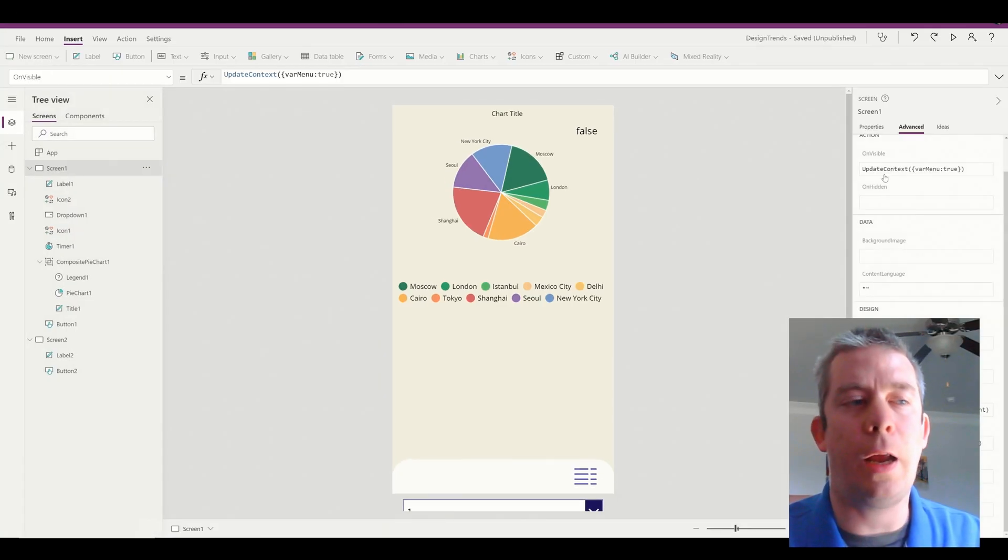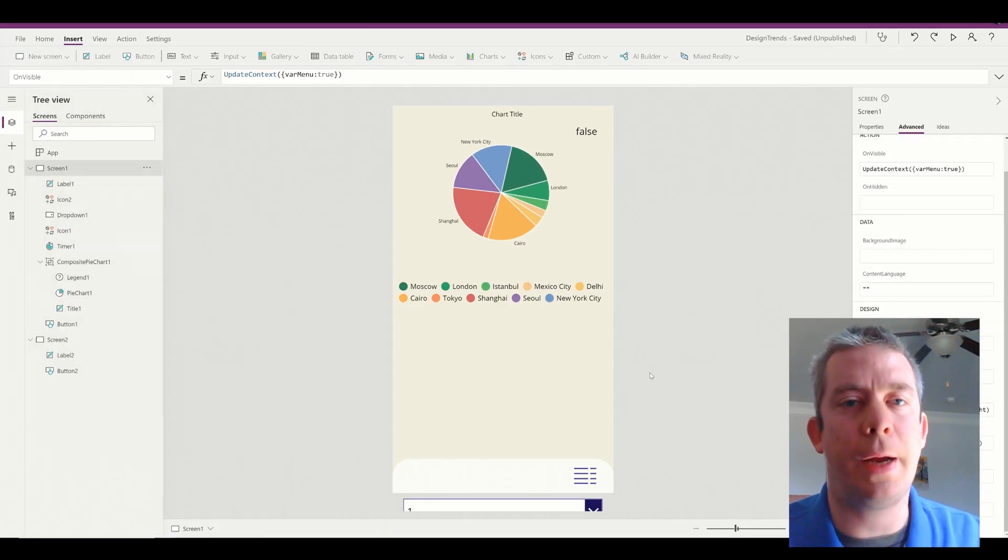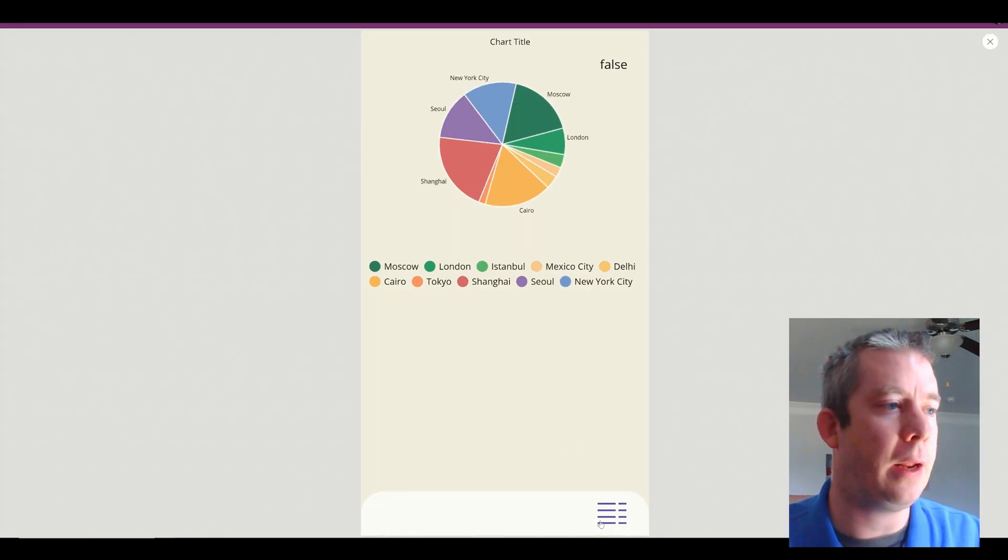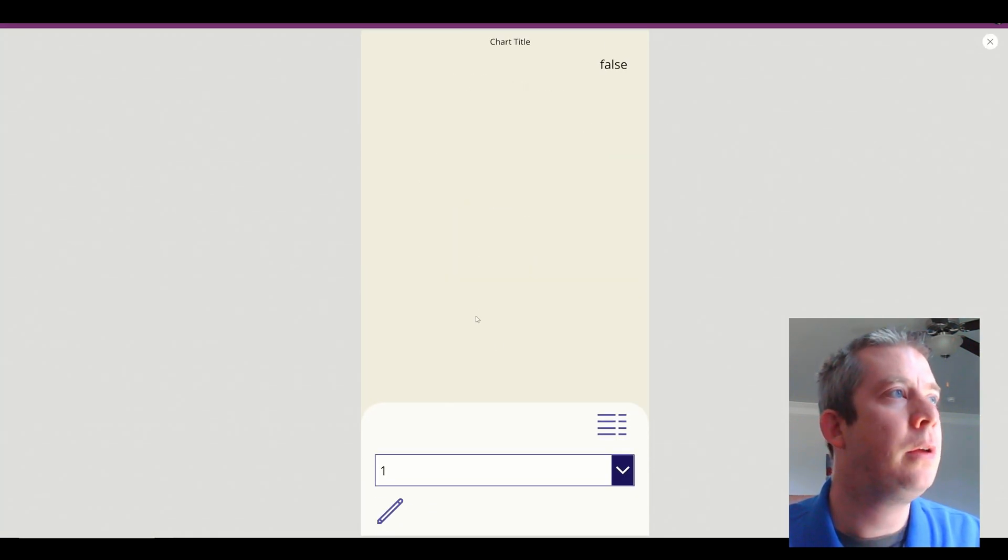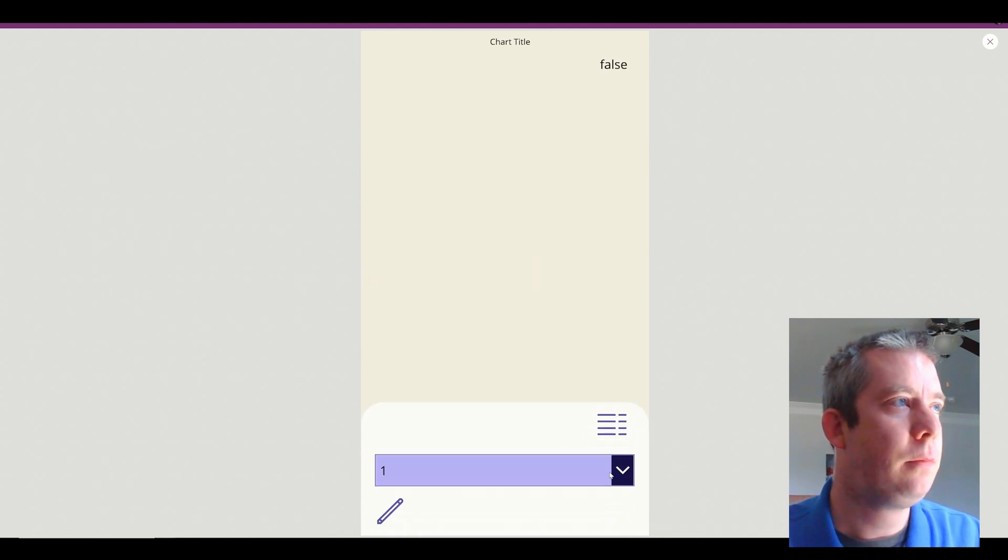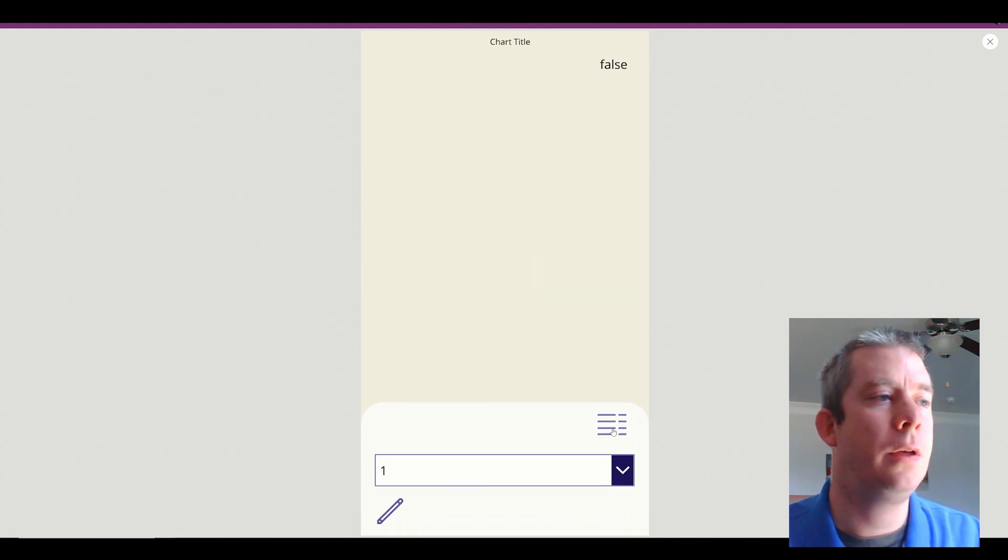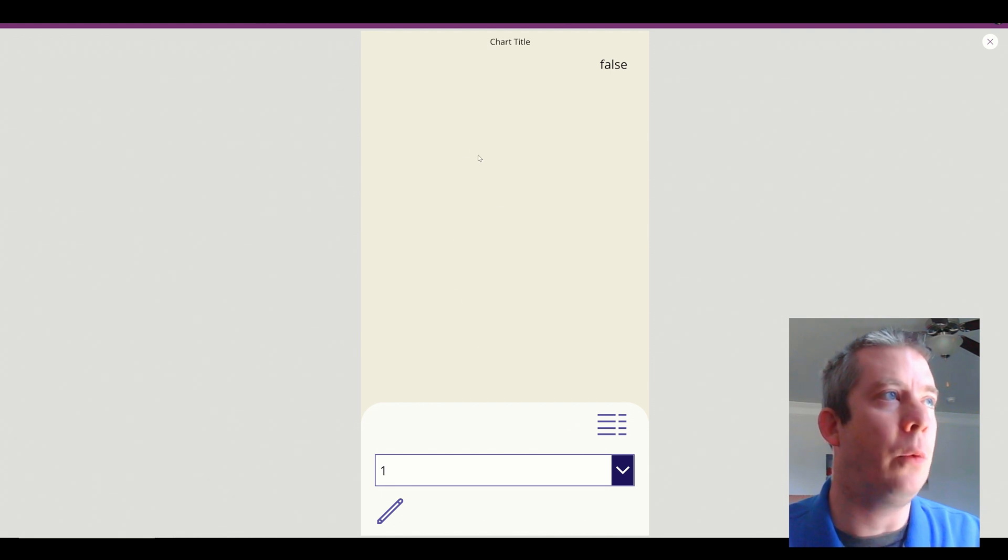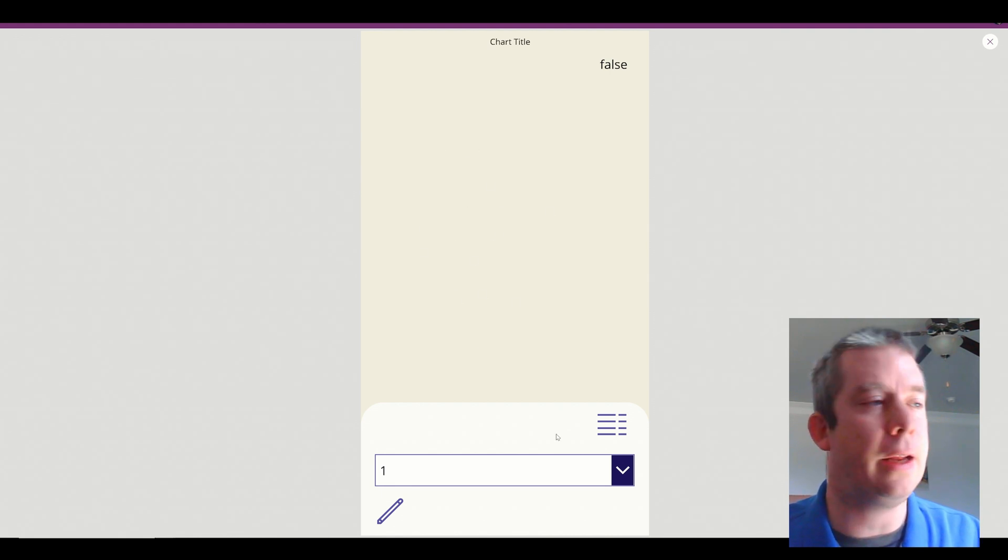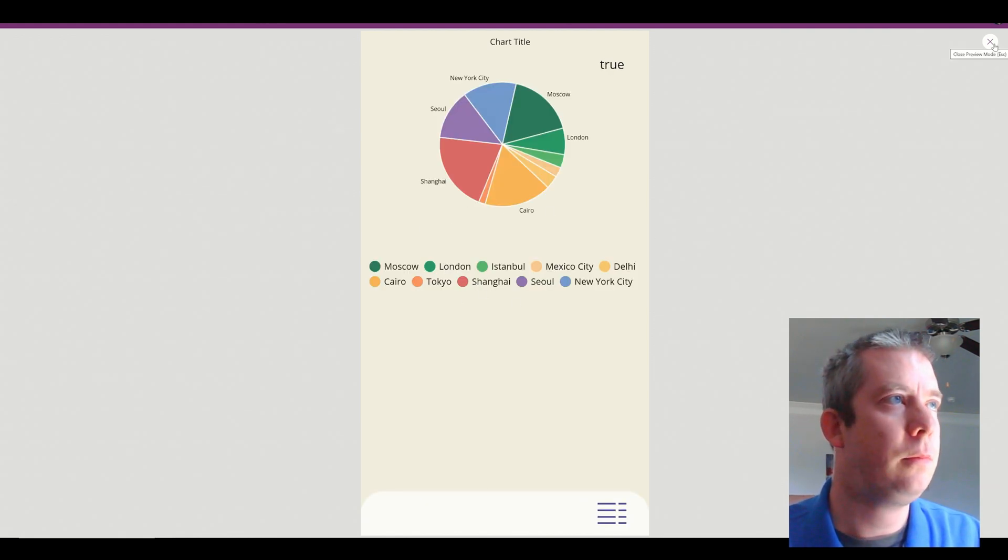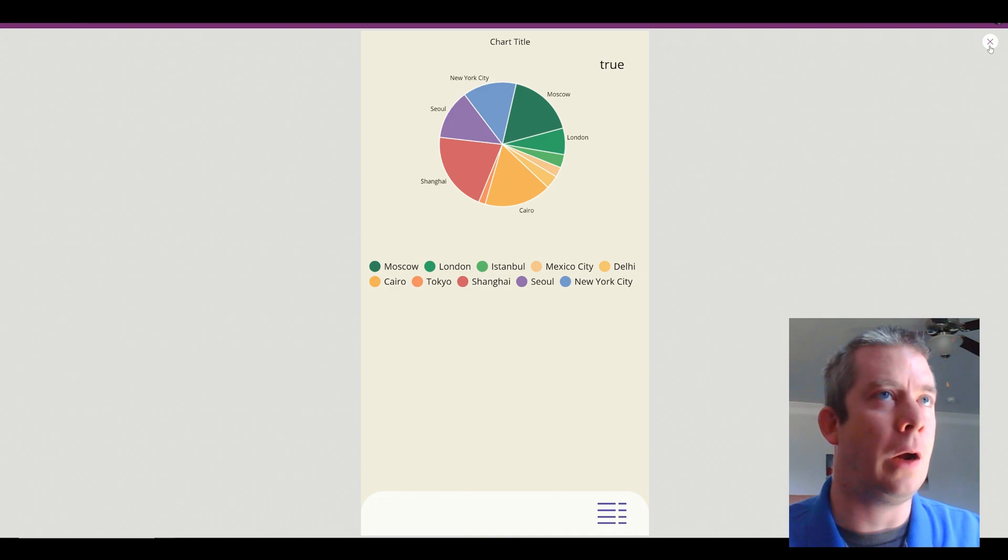All right. So now I have it. So my chart completely disappears when I click on my menu. It slowly goes away. That's what we want. And we're going to pull our data up in here afterwards.